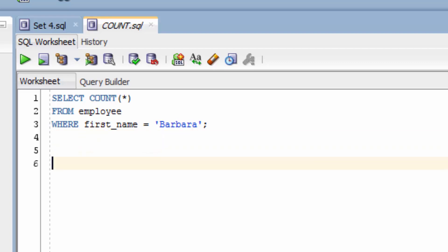We can also count a specific value in a column. This allows us to count values that are not null and distinct values. To count values that are not null, use COUNT and then COLUMN. For example, we're going to select COUNT and then inside the brackets we'll type in SALARY.